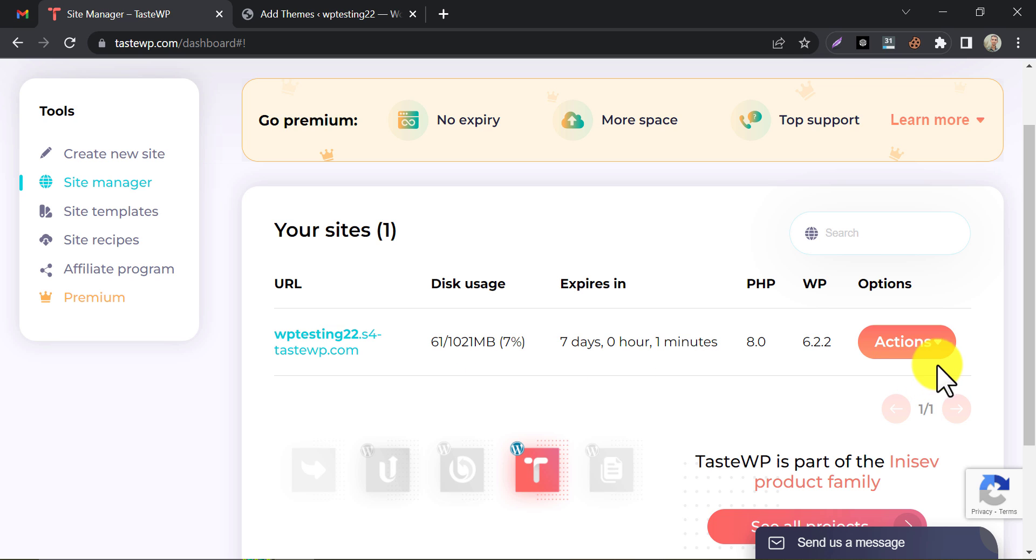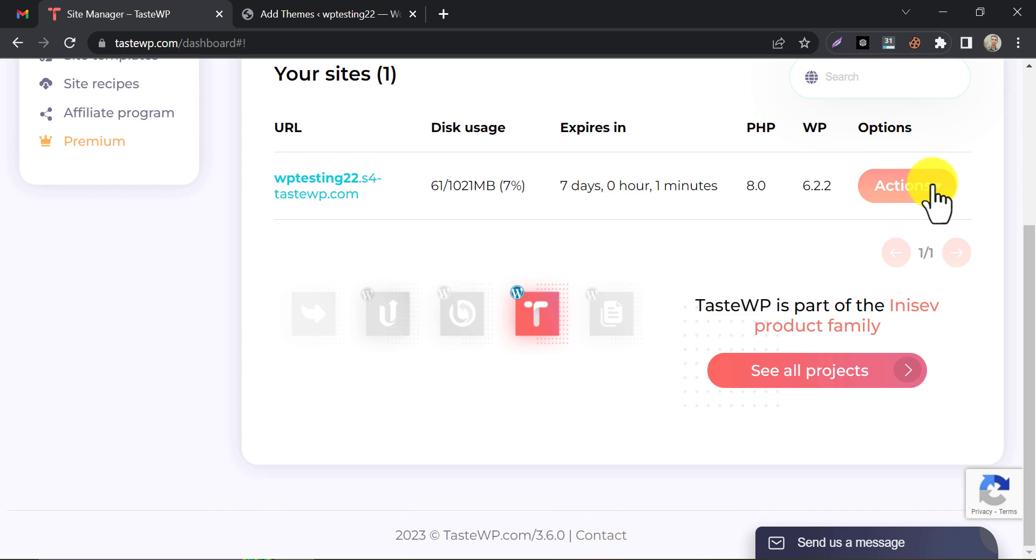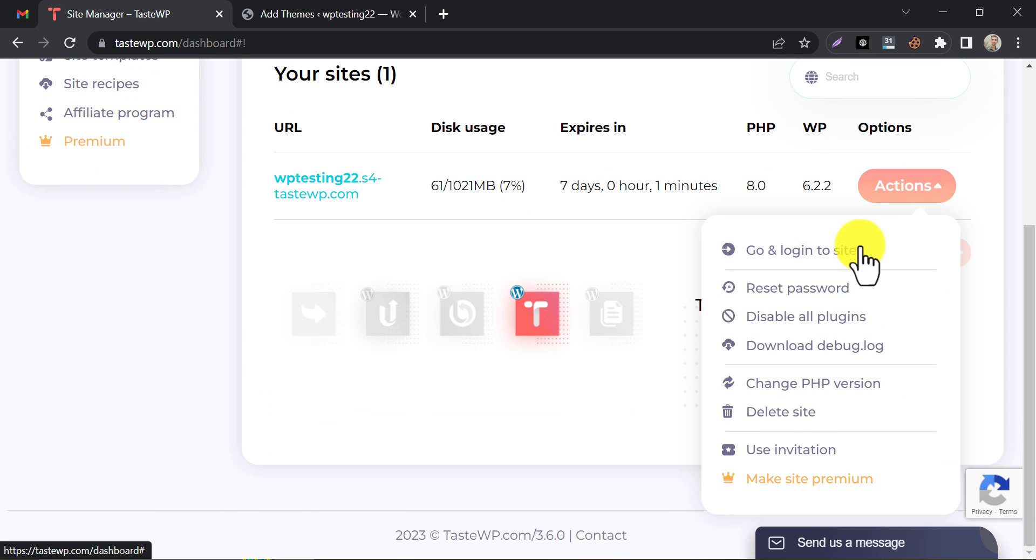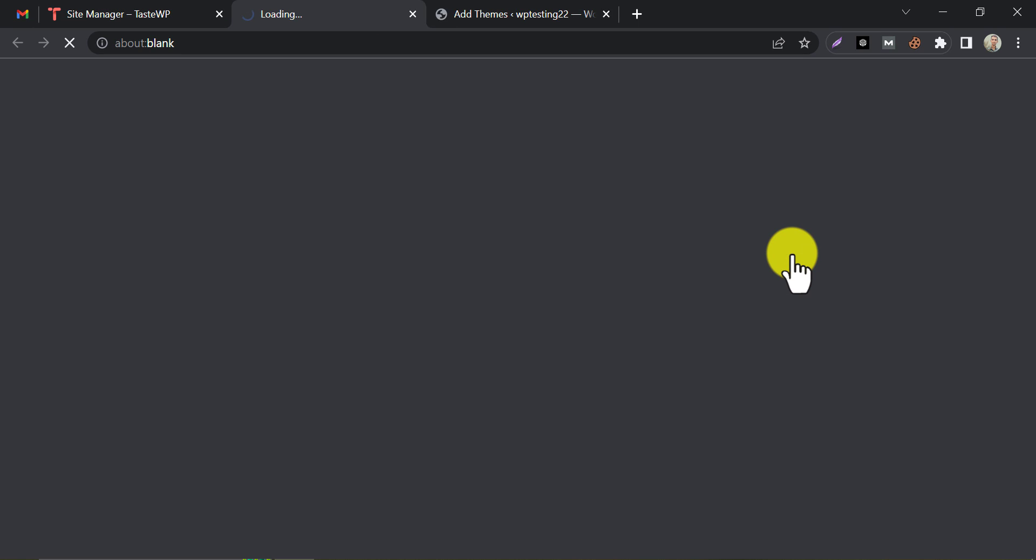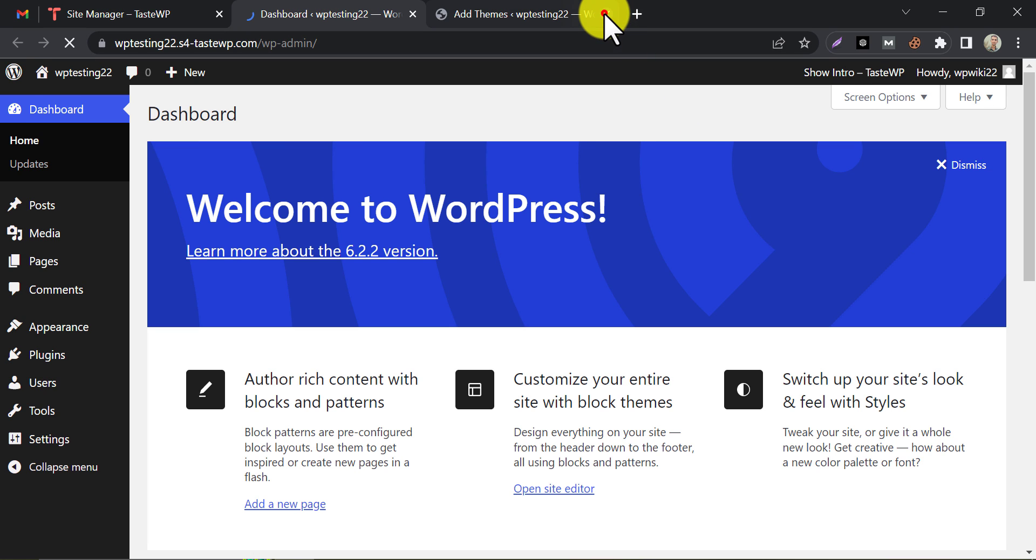Under Actions, you will find some drop-down options, like go and log in to the site. By clicking this option, you will be able to log in directly to your website.